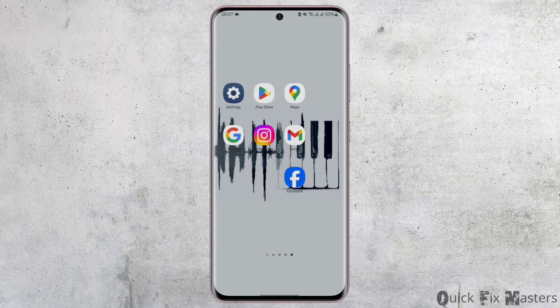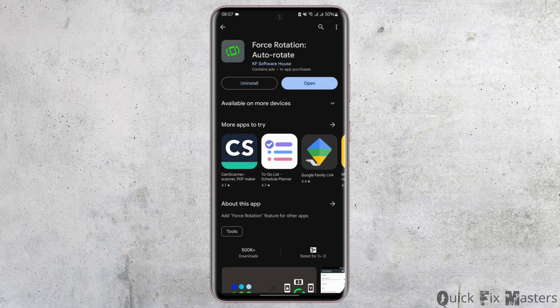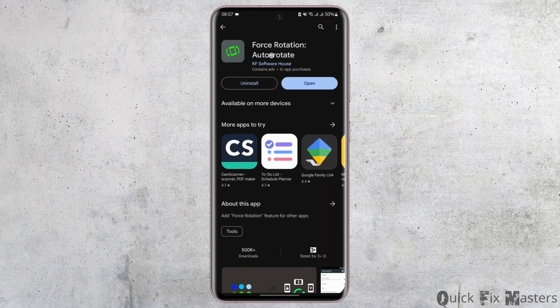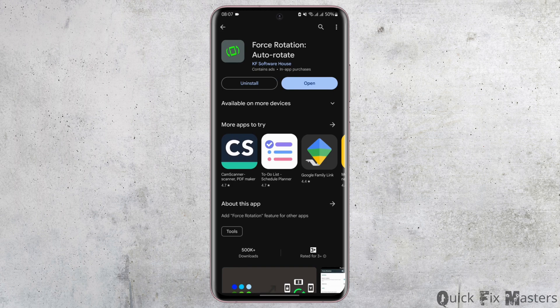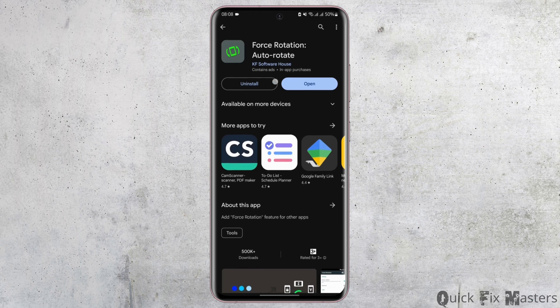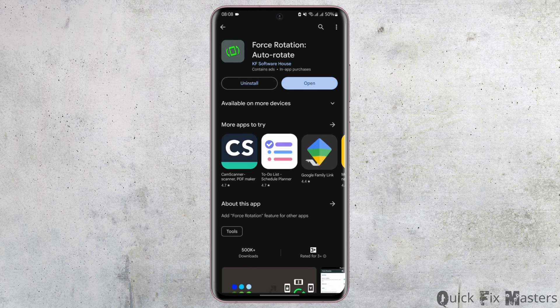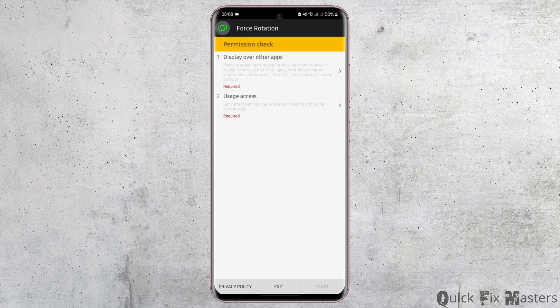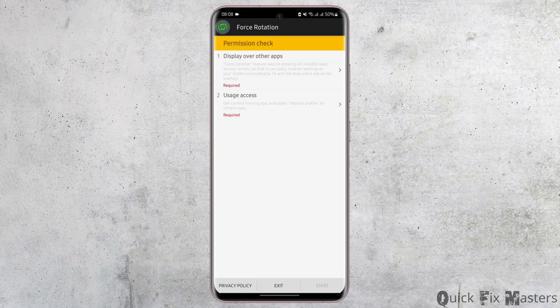Head over to your Play Store and search for Force Rotation. This is the application that will force your Android apps to size in a certain aspect ratio. Now go ahead and download this application and tap on open once you have installed it.